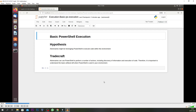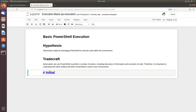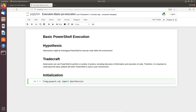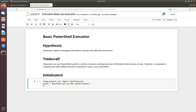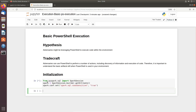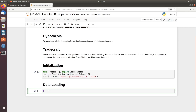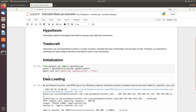So the hypothesis is that adversaries might be leveraging PowerShell to execute code within your environment. Let's move on and run our first code. First we need to do initialization — we need to import all of our Python libraries. From PySpark we are going to import the SparkSession, the same way we did in our past episode. In Jupyter Notebook, putting an exclamation mark means you can run any Linux commands.